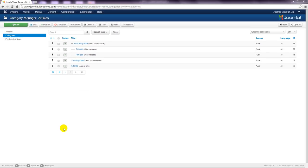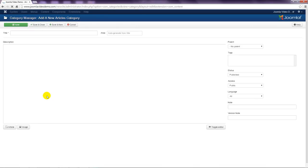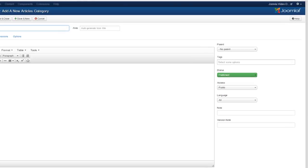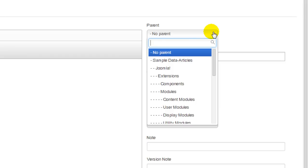Now we'll go ahead and create the rest of the categories. Click new and enter the next category title. In the parent drop-down menu you need to specify if this is a top-level category like the previous one, or if it is a sub-category of a category that already exists. In this example I want it to live under the articles category that was created before.